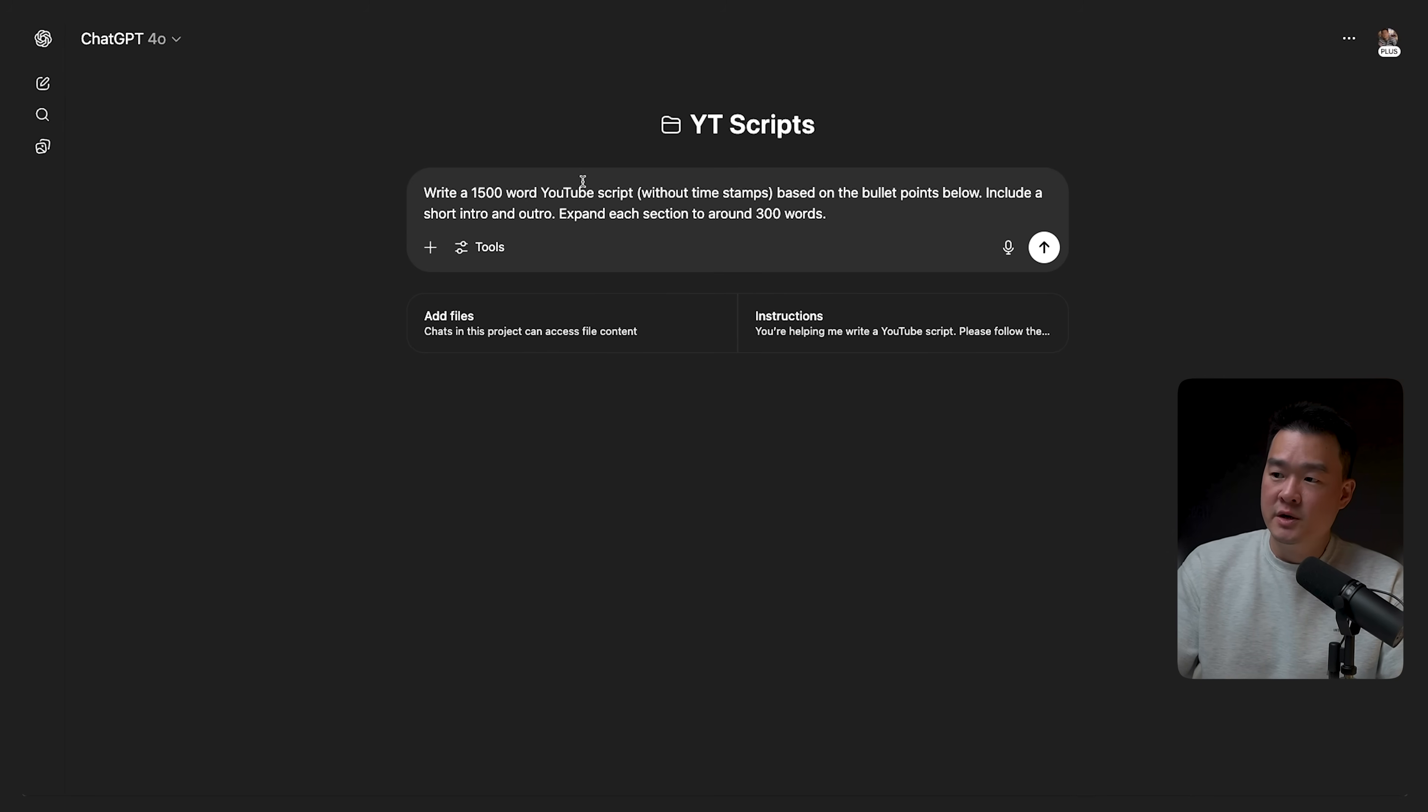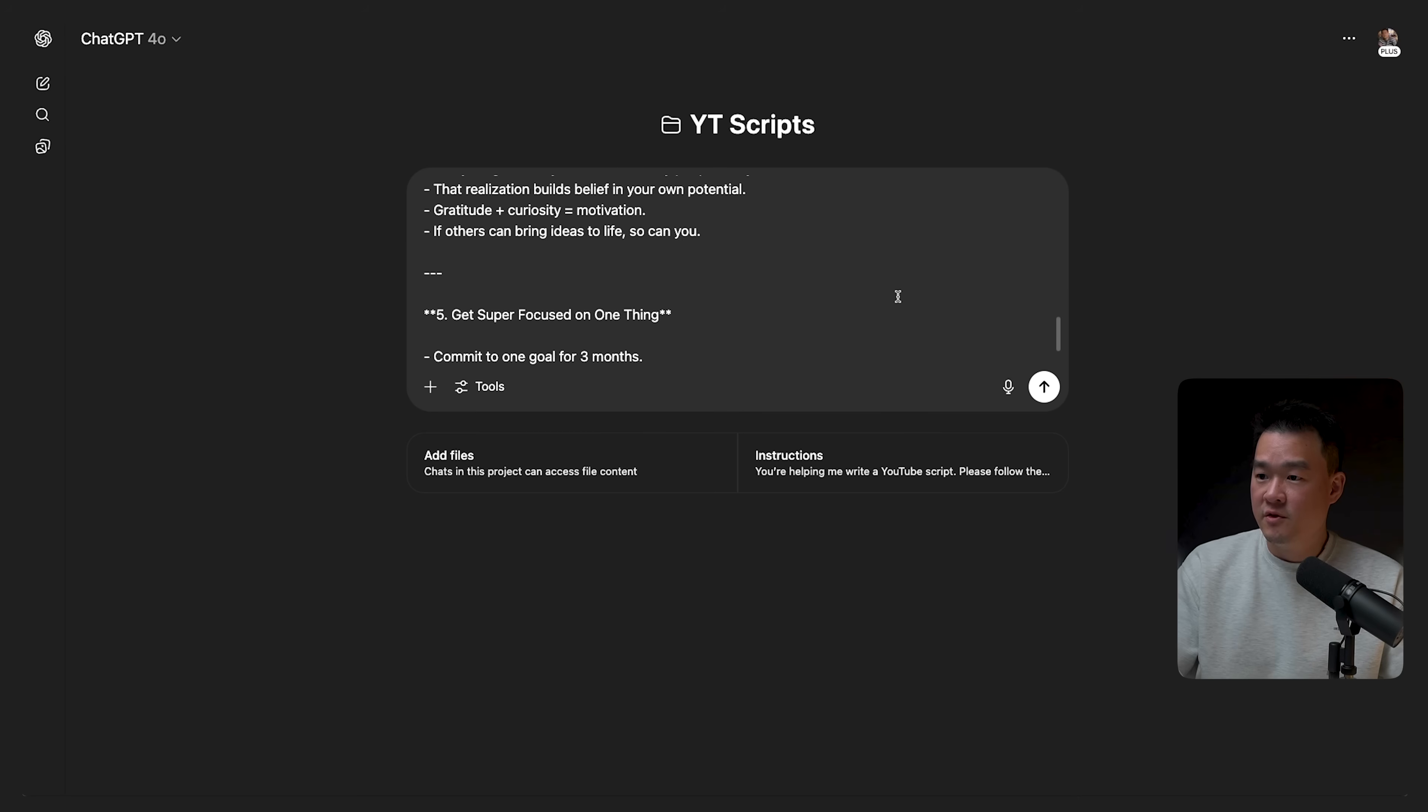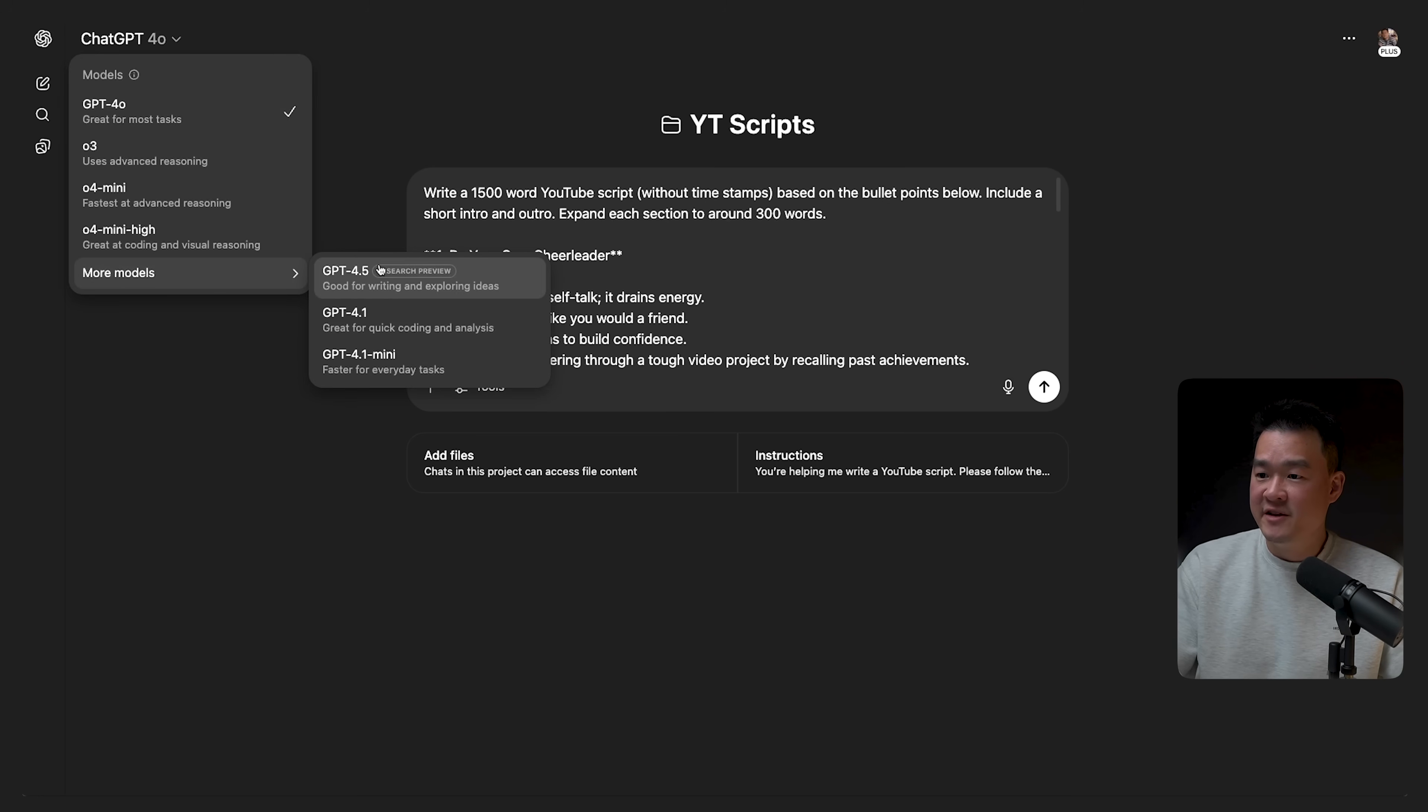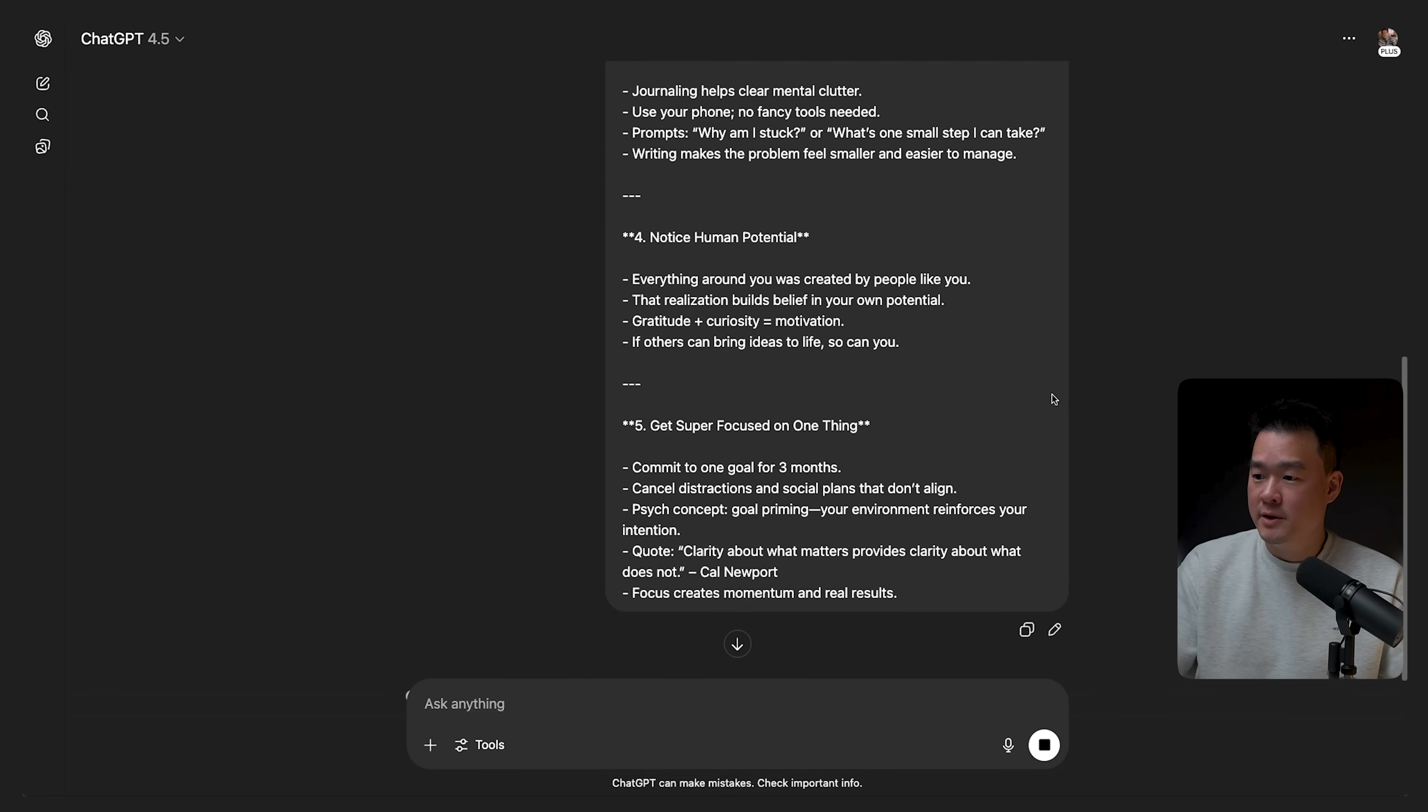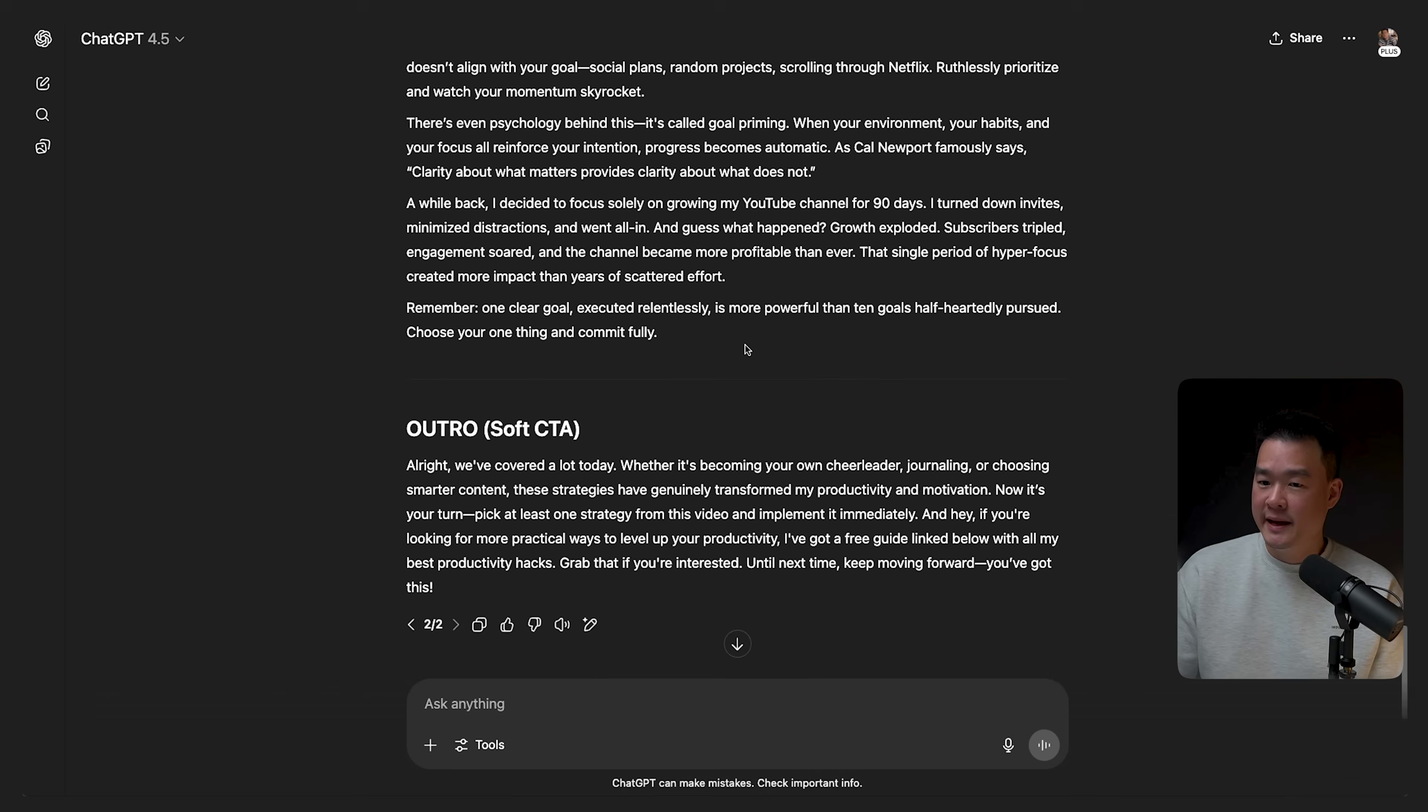So for example, if I want to write a script. So let's say this could be my prompt here. Write a 1500 word YouTube script without timestamps based on the bullet points below. Include a short intro and outro. Expand each section to around 300 words because we got five sections. And let's say I have some bullet points ready. I've got one, two, three, four, five. And I wanted to expand all these ideas and I wanted to write a full YouTube script. So I have instructions ready. I've got the bullet points ready. And I can just hit send. I'm going to use the 4.5 model here. I feel like this is better for writing. So later in the video, I'm going to tell you what models to use and for what purpose. But for this, I'm going to use 4.5 and I'm going to hit generate. Now, as you can see, we've got all the sections written out, 300 words each, which is exactly what I wanted.